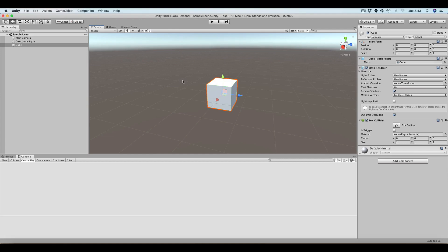In the previous video we have seen some of the basic possibilities of the scene view. The scene view is very important because it is going to help us to create something essential in Unity: the scenes.